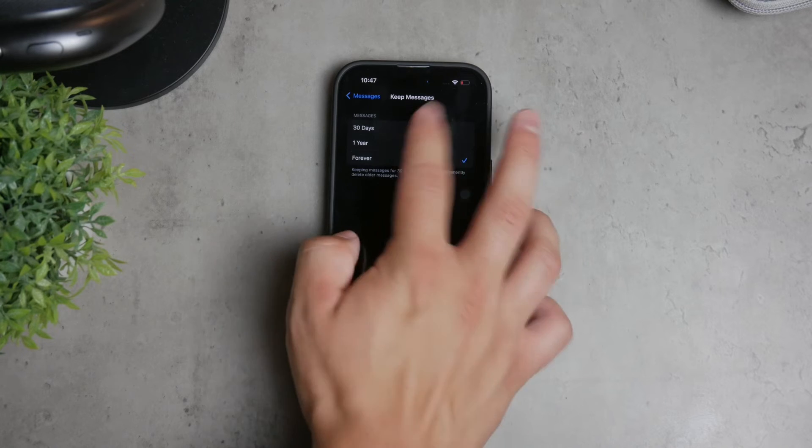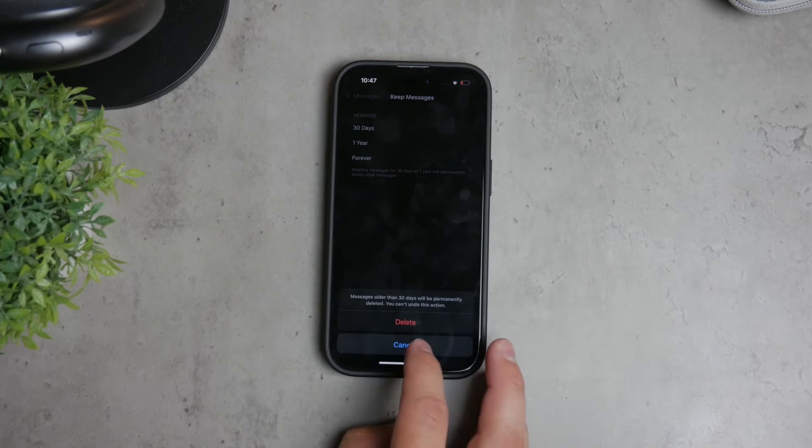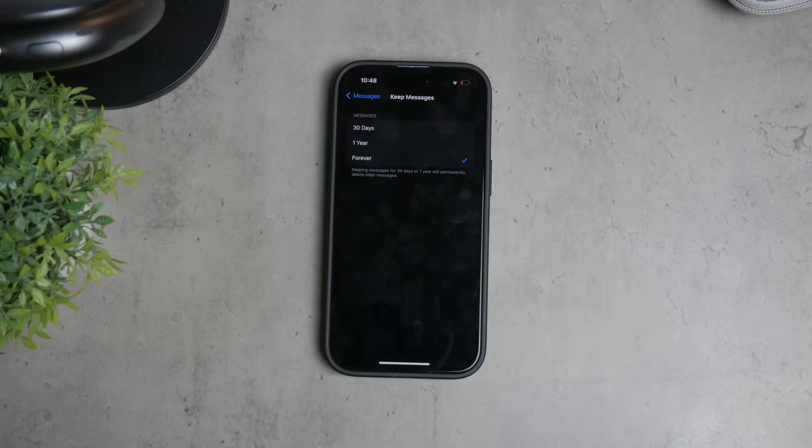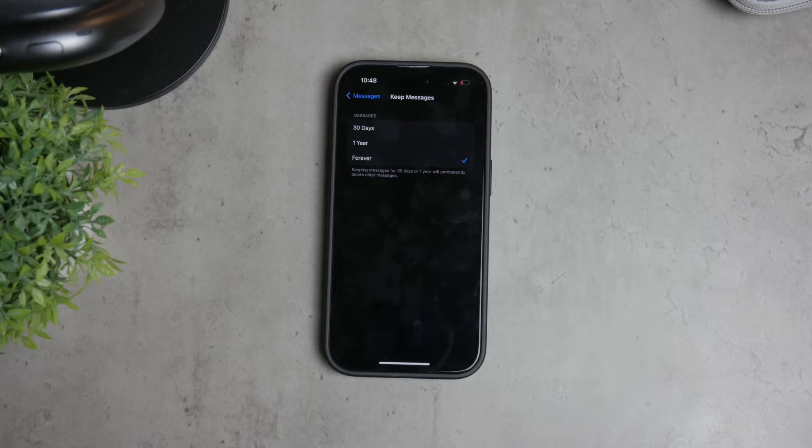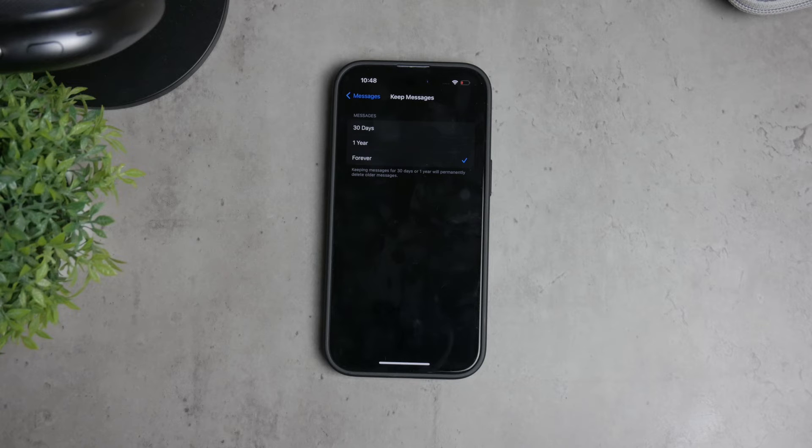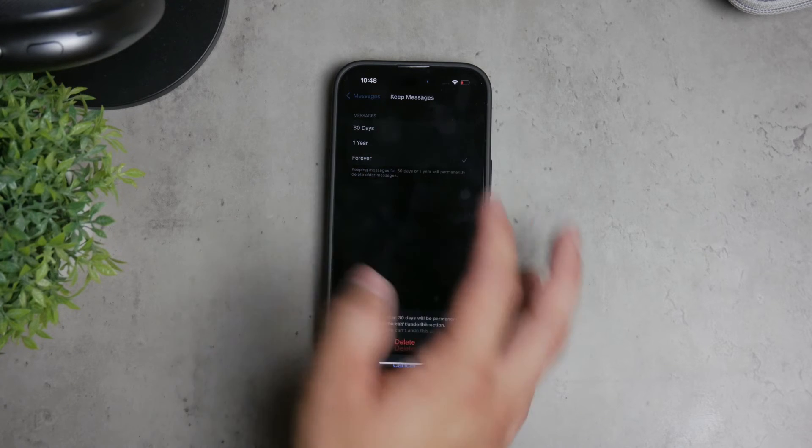You'll be presented with three options: 30 days, one year, and forever. If you've noticed that your messages are disappearing after a while, chances are that the 30 days option is selected.